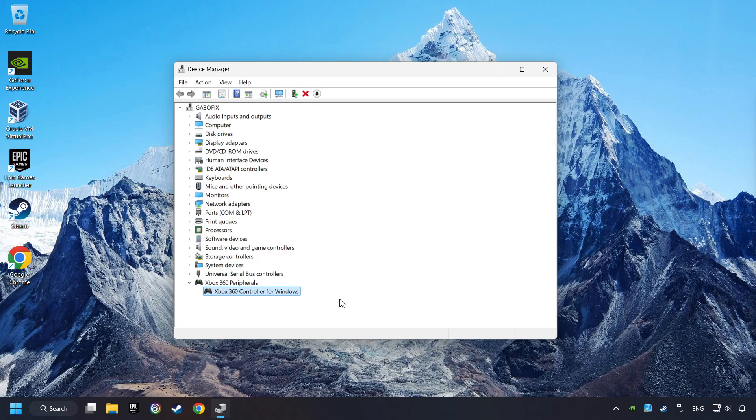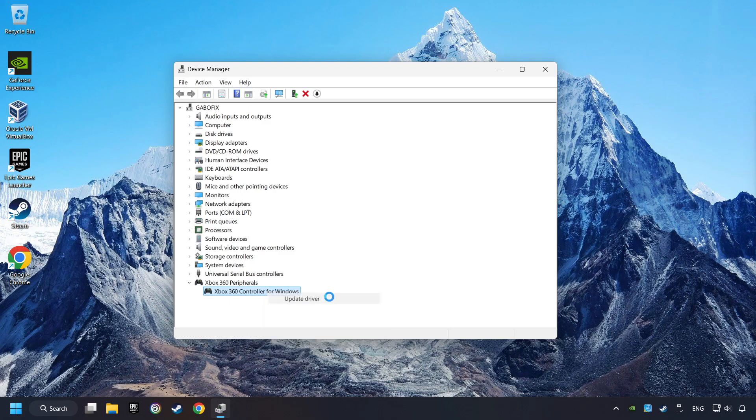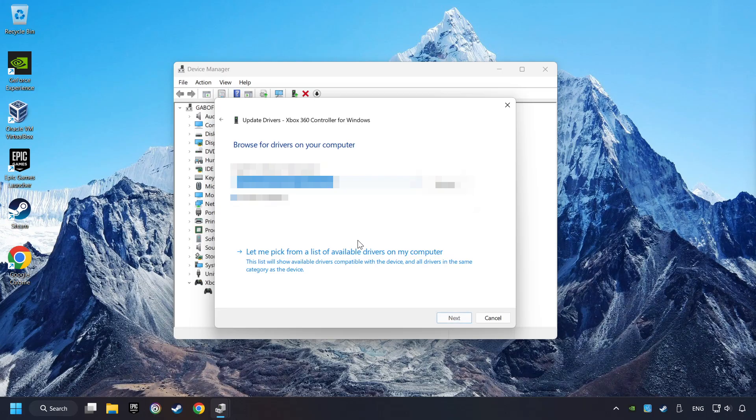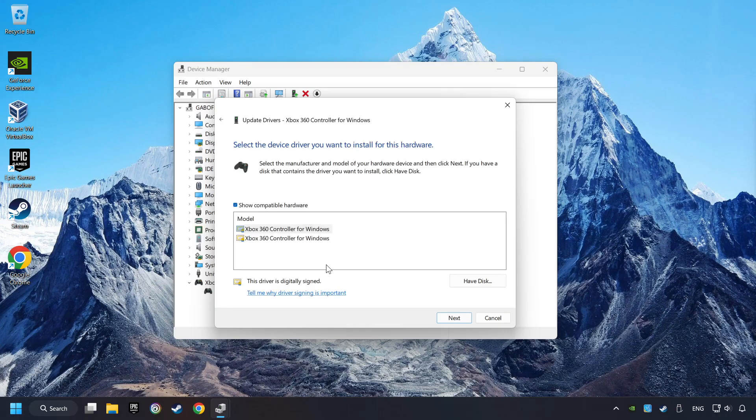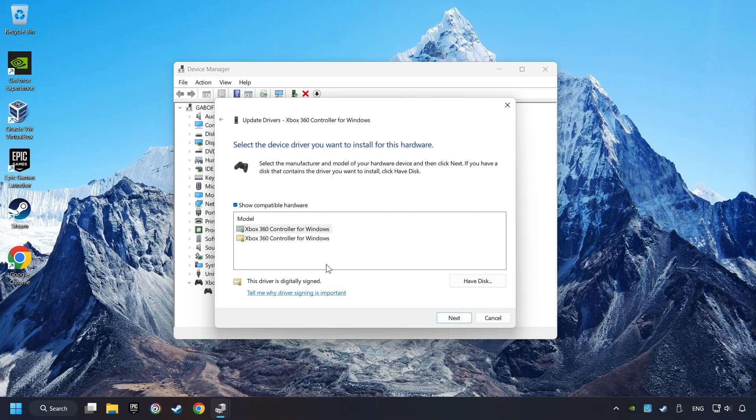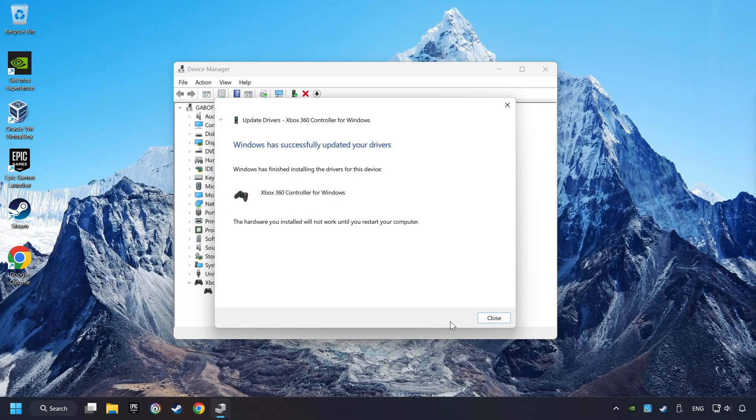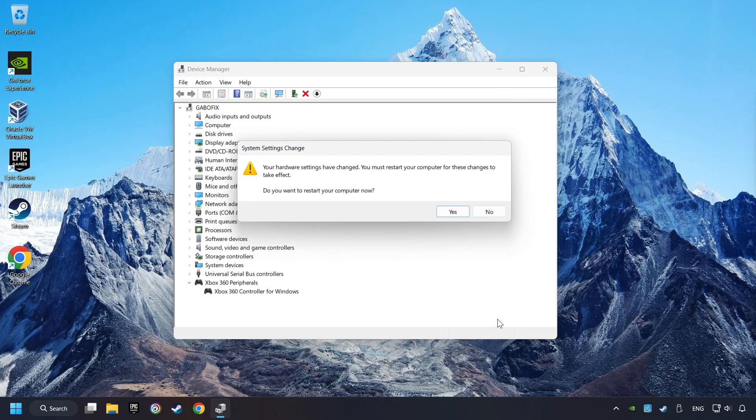If that didn't work, right-click on your controller and click on Update Driver. Select Browse My Computer for Drivers. Let me pick from a list of available drivers on my computer. Select the model, and then click on the Next button. After completed, click on the Close button, and then restart your computer.